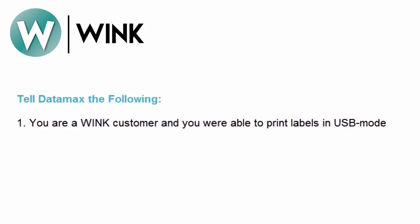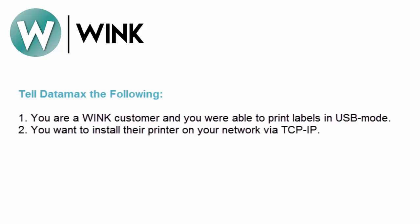You are a Wink customer and you are able to print labels in USB mode. If it works in USB it should work in network. Make sure that they understand that. Next you want to install their printer on your network via TCP-IP.